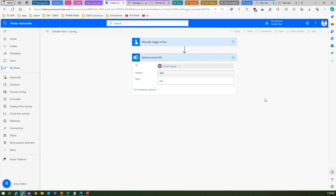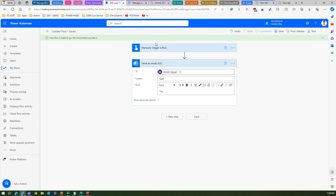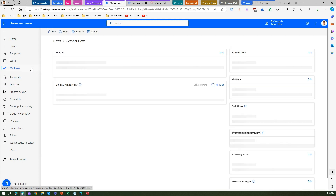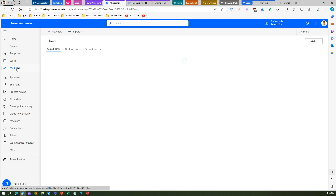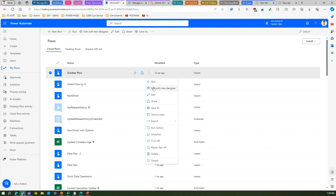This is how my old flow looks like. Once it is saved you will see the status — 'this flow is currently getting saved' — and once it is saved you will see 'your flow is ready to go.' Now here in My Flows you can see the October Flow, and you have an option to edit or edit with the new designer.